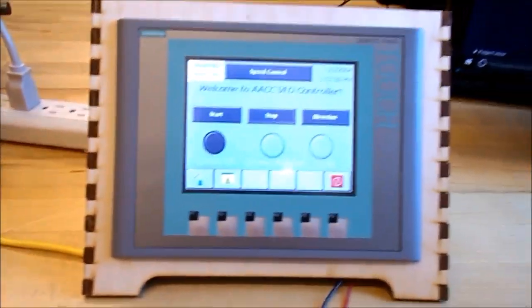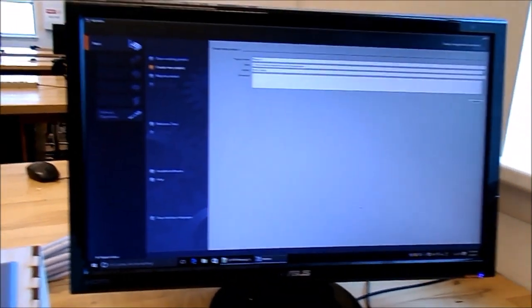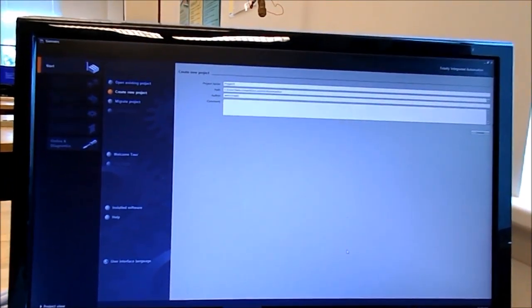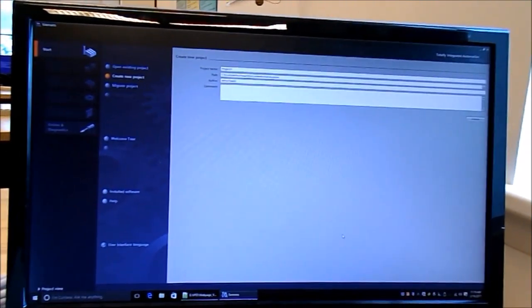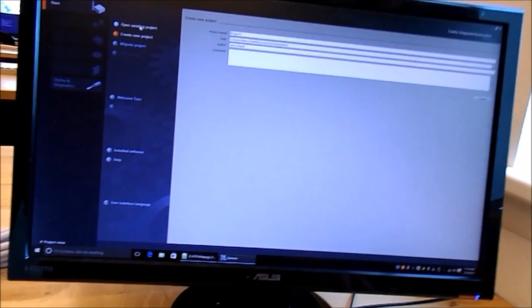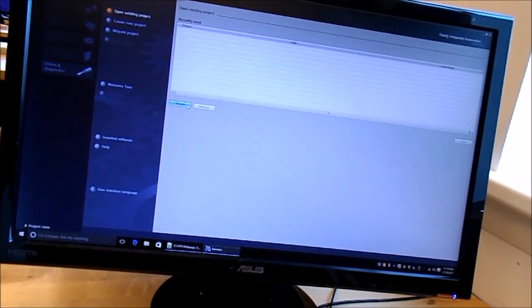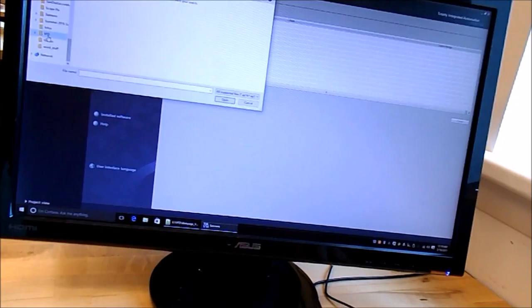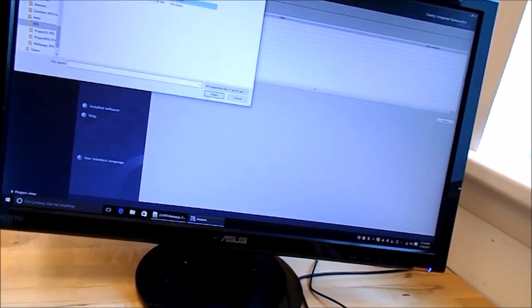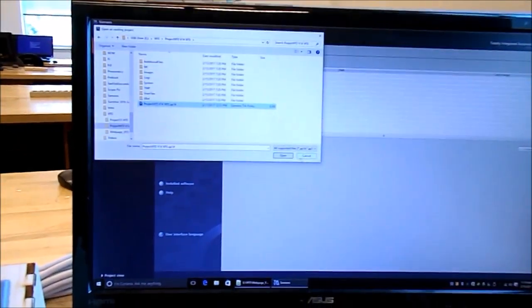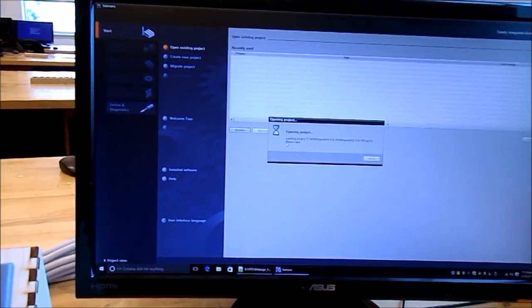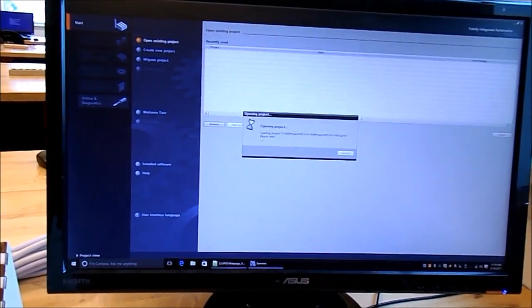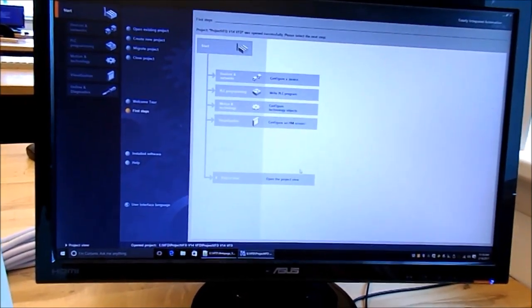Over here is the Siemens platform called the TIA Portal, which means Totally Integrated Automation. You can just browse for your files. I've got something down here called VFD, so just open that project. It's a little hard getting used to, but once you get used to it, this seems to be fairly sophisticated and easy to use, a lot more sophisticated than the Allen Bradley stuff we use normally.